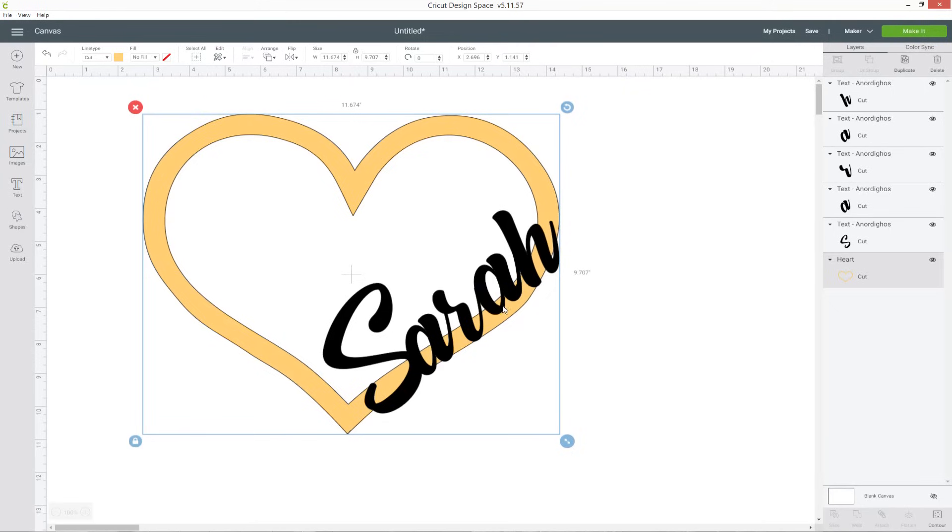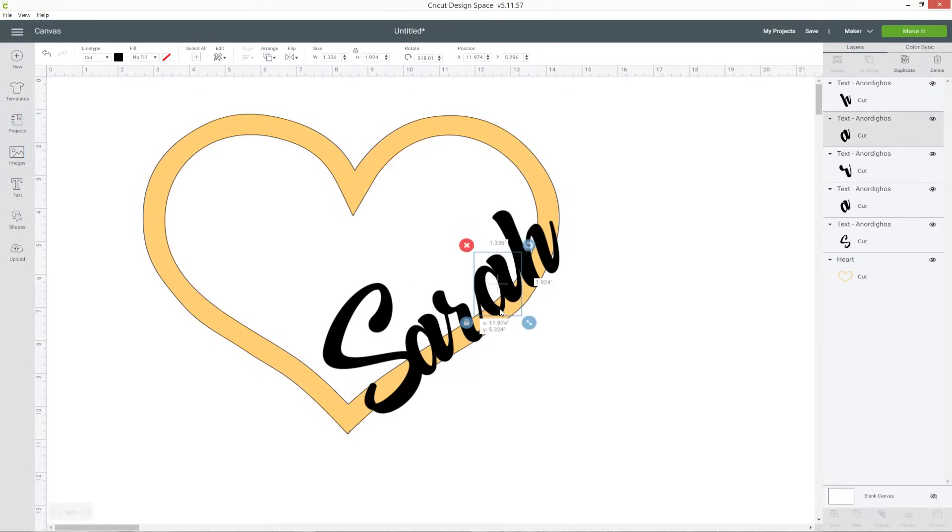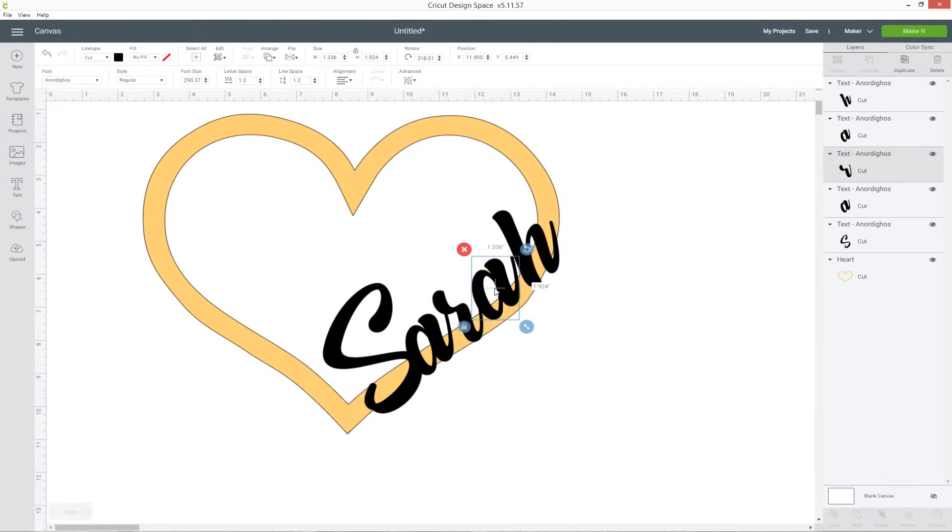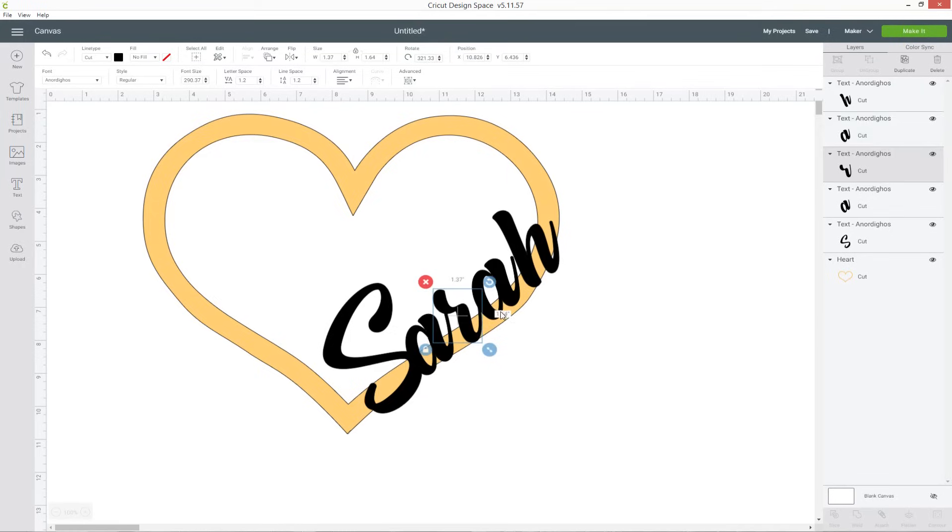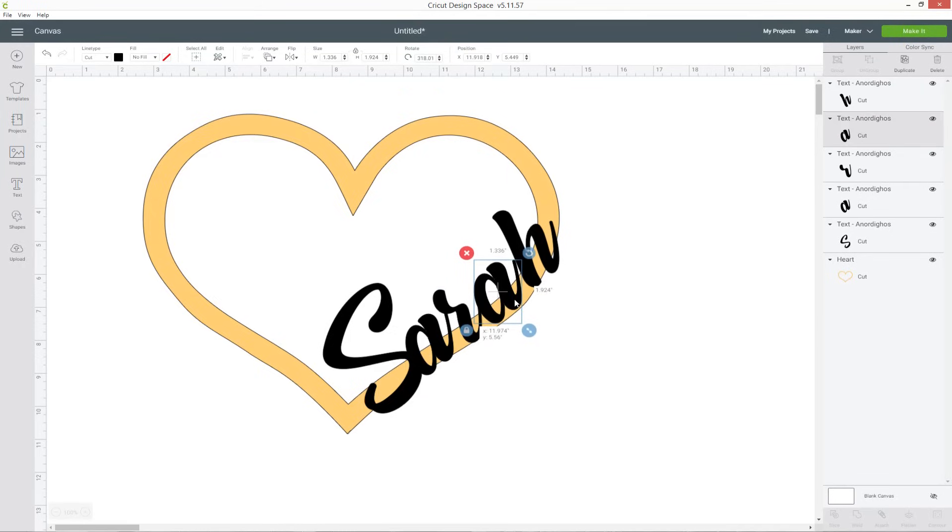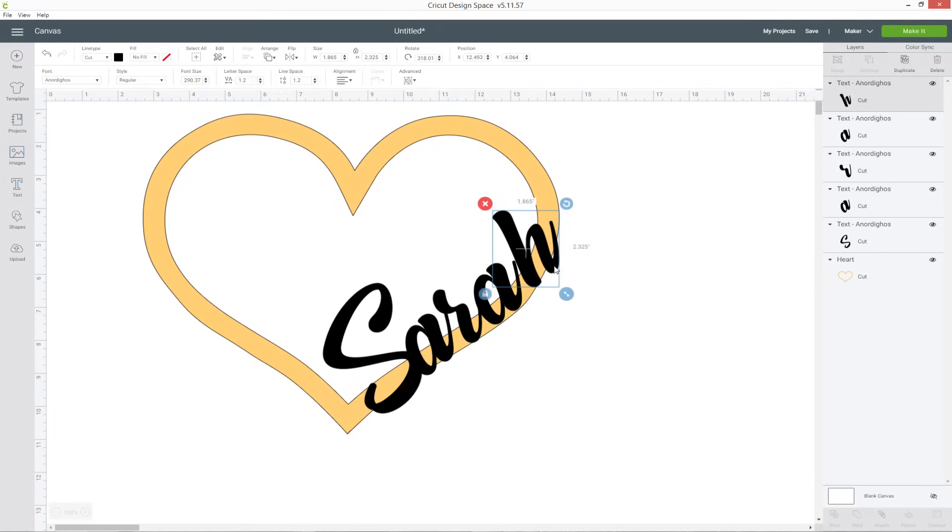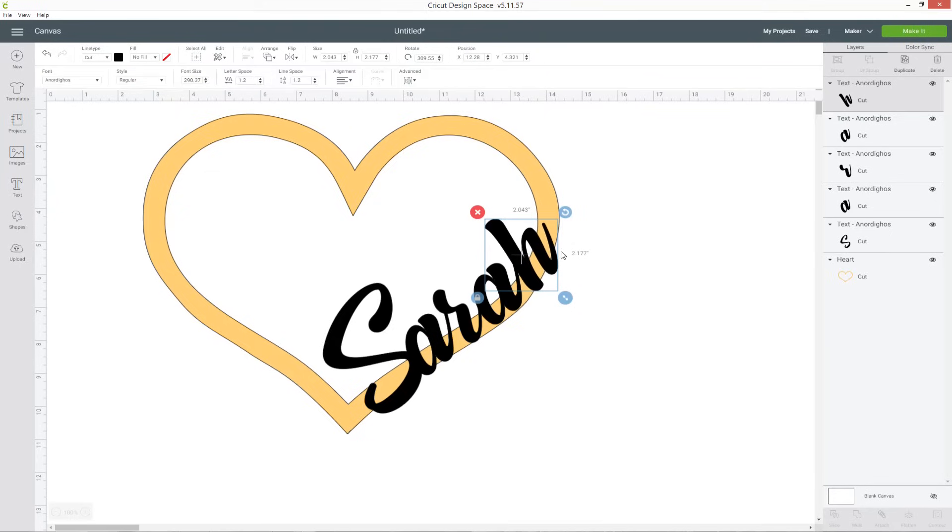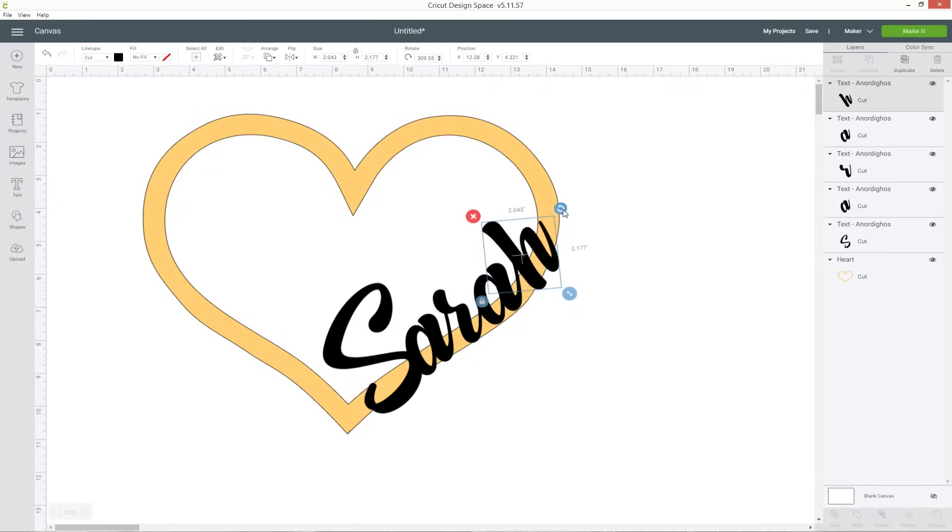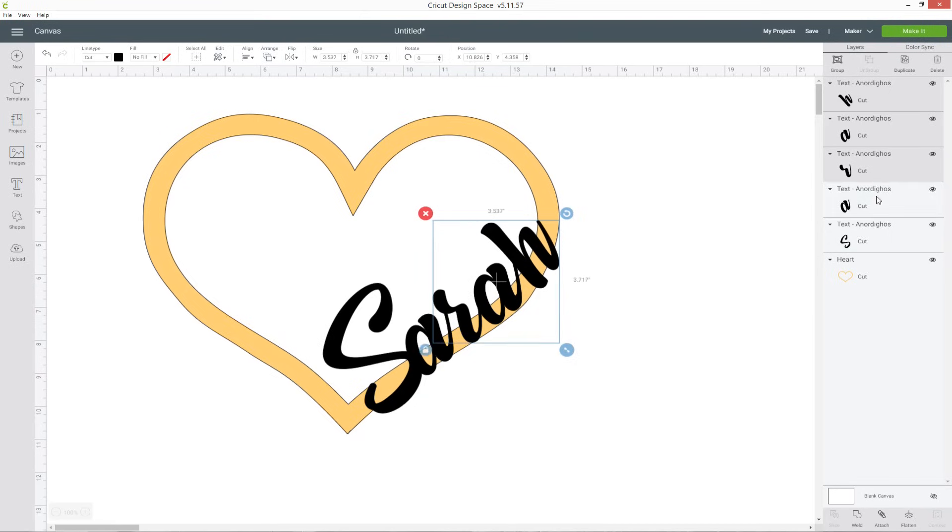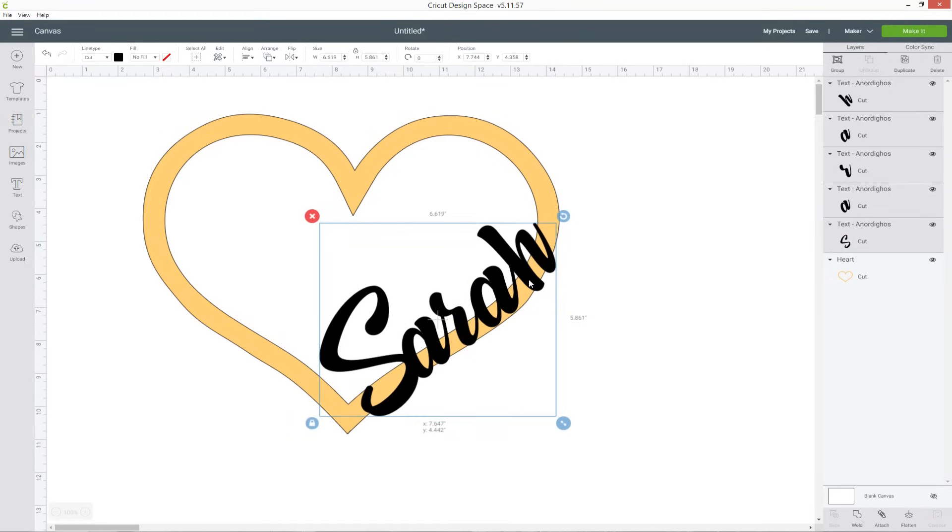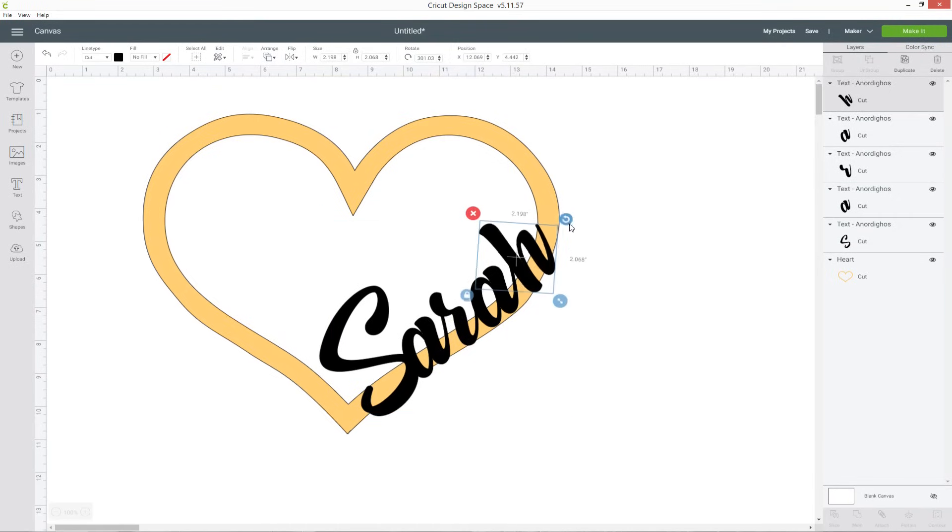I'm going to do a little bit of movement on the other letters just so that they're better following the line of the heart so I'm just moving each one making sure they're still connected but that it's better following the heart and then with the H I want that tick on the end of it to go above the top of the heart.